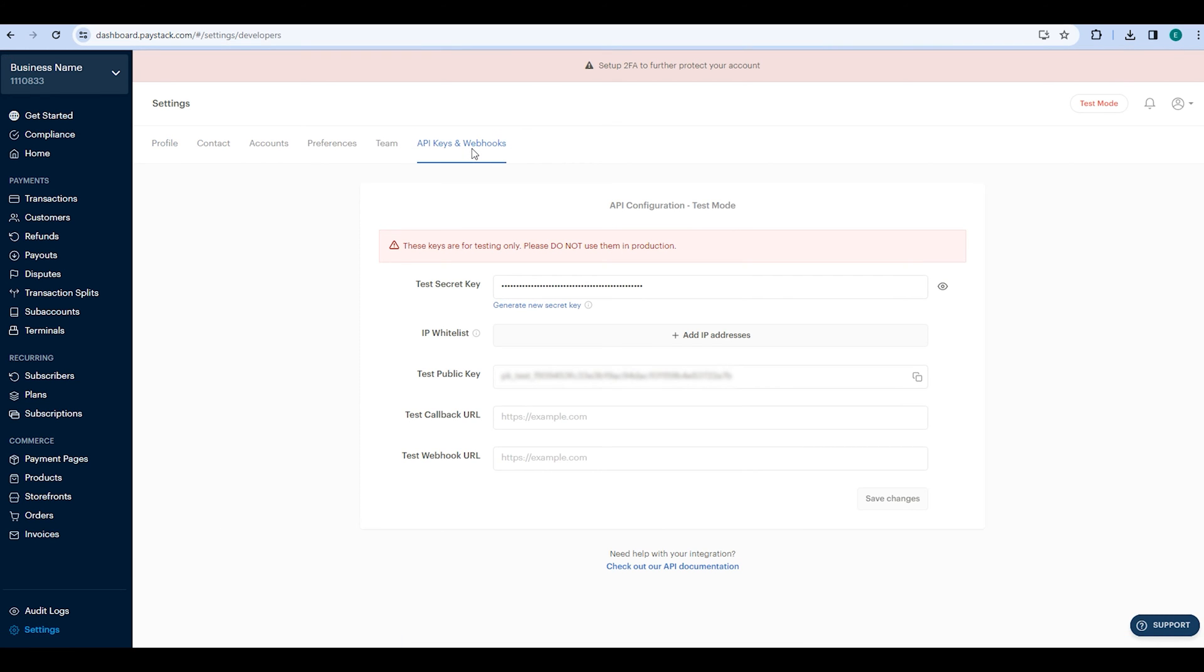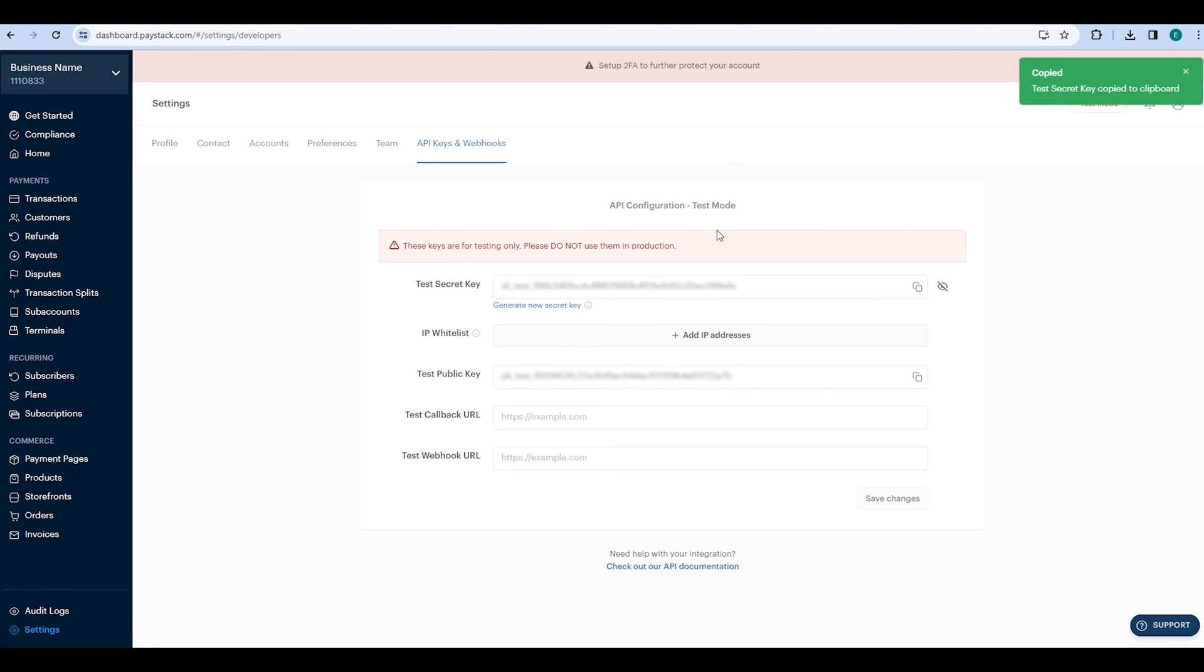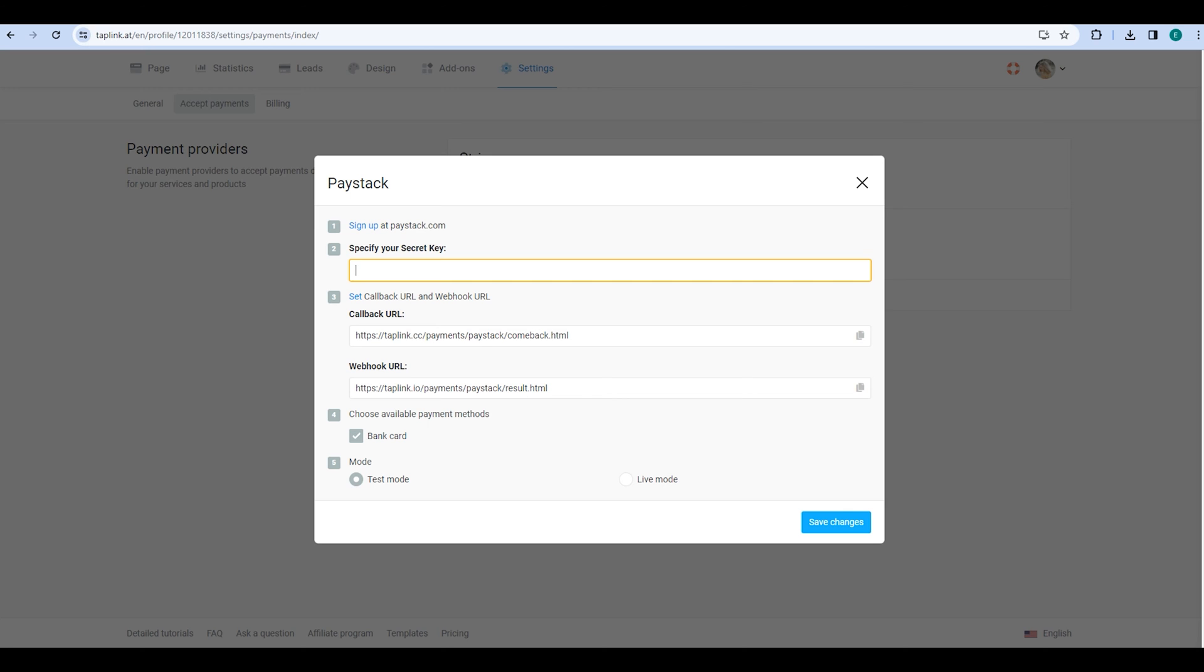Keep in mind that my Paystack account is in test mode, so the keys provided here are test keys. Please make sure to follow the same process using live keys. Once you are in the API keys and webhooks tab, copy your test secret key, go to your Taplink account and enter it there.